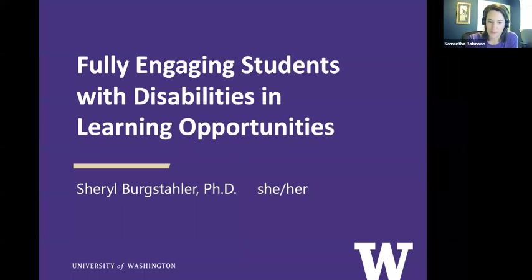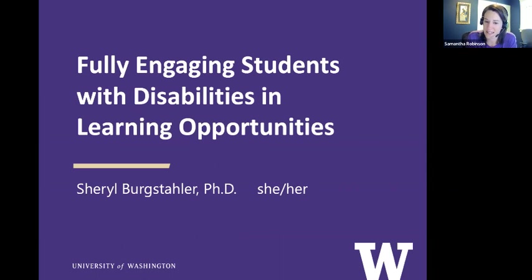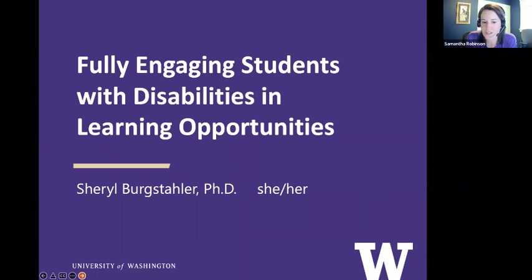Our speaker today is Professor Cheryl Bergstaller. Dr. Bergstaller founded and directs the Accessible Technology Services, which includes DOIT, the Disabilities Opportunities Internet Working and Technology Center, and the IT Accessibility Technology Team at the University of Washington. These groups support the success of students with disabilities in post-secondary education and their careers. Their work is focused on the universal design of learning opportunities, facilities, websites, media, documents, and other IT, and the services that ensure that they are accessible to, usable by, and inclusive of individuals with disabilities.